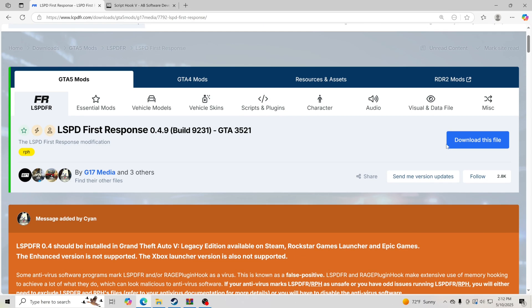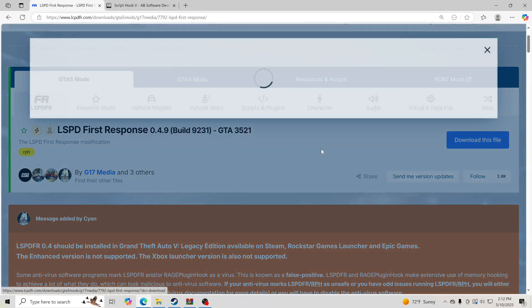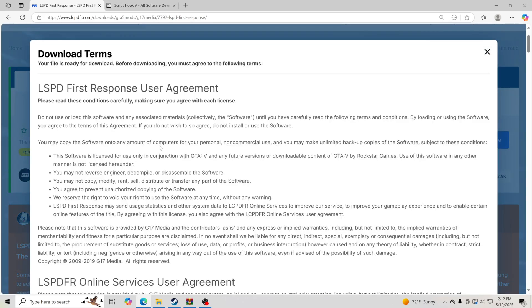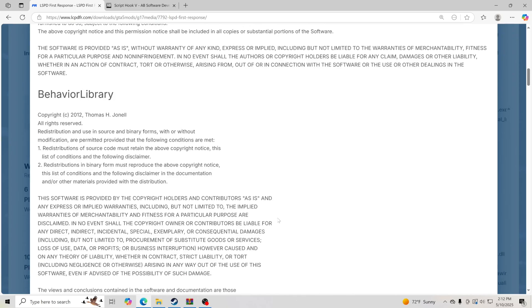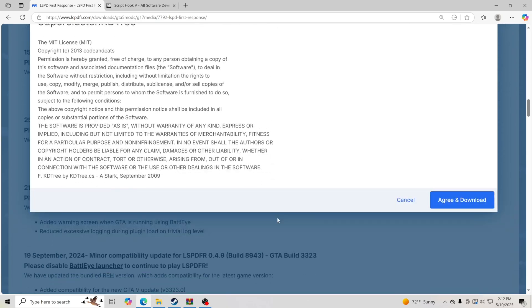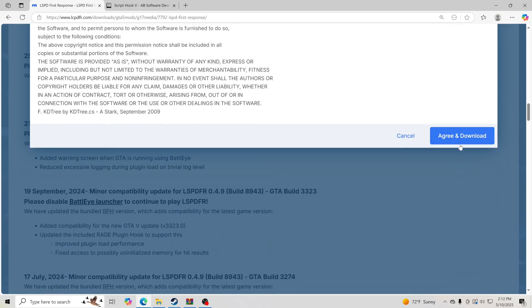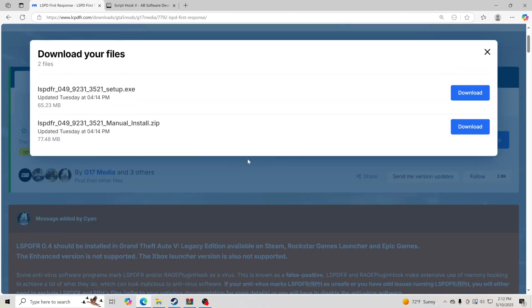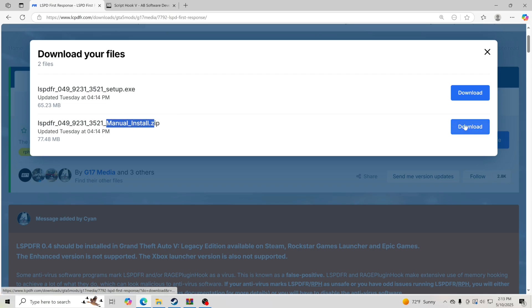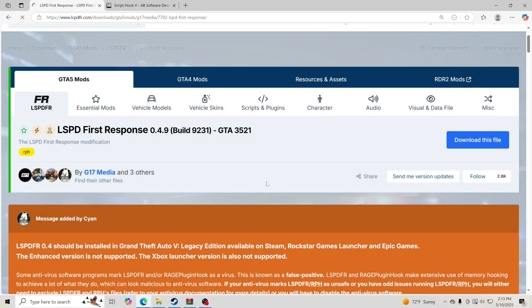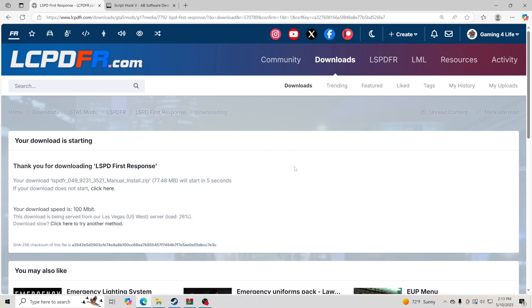We're going to click Download This File for LSPDFR. We're going to scroll down and hit Agree and Download. We're going to go right here to Manual Install. I'm not going to do setup this time, we're going to do Manual Install, click Download, and download that.